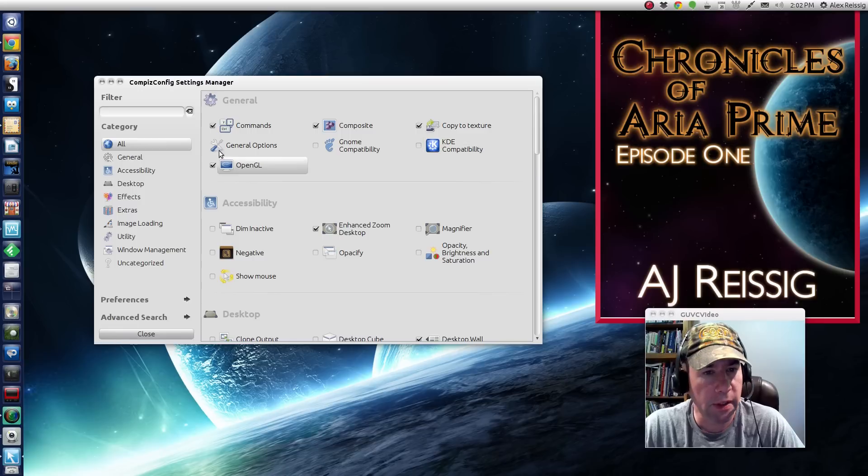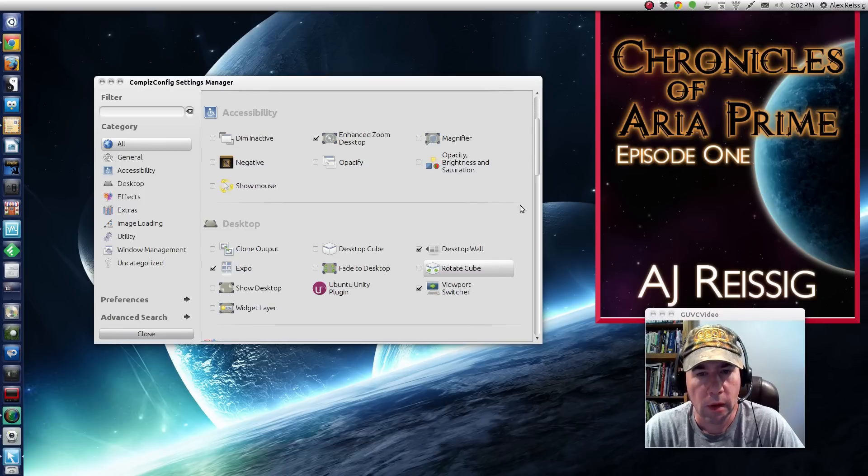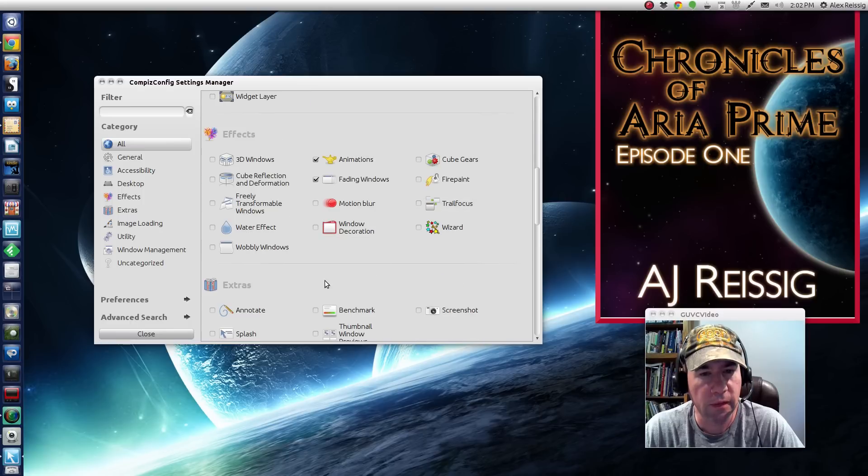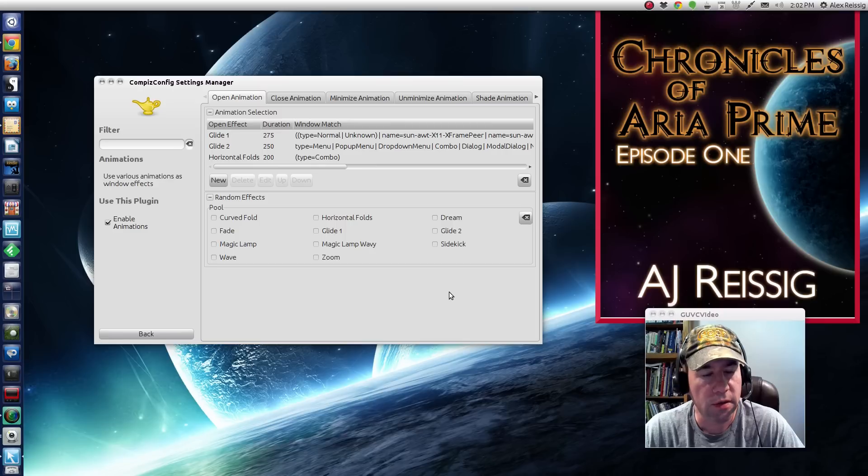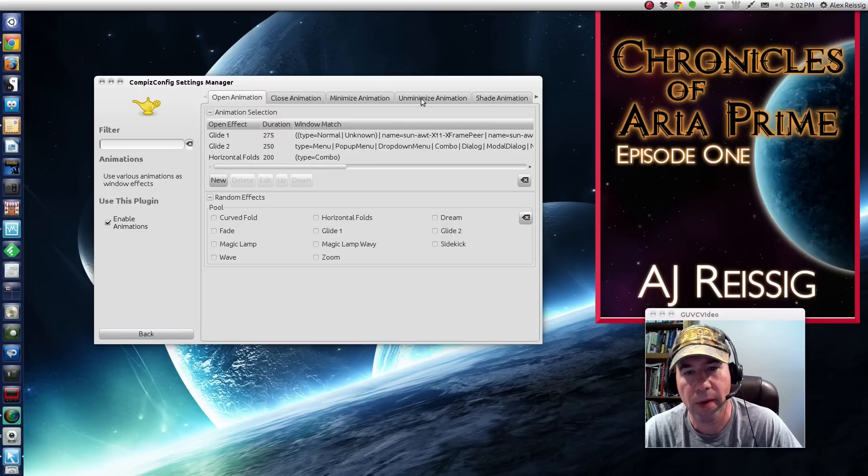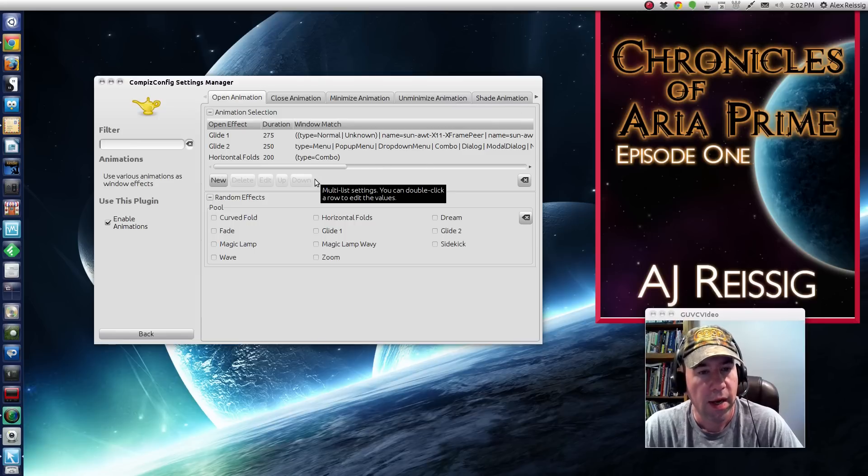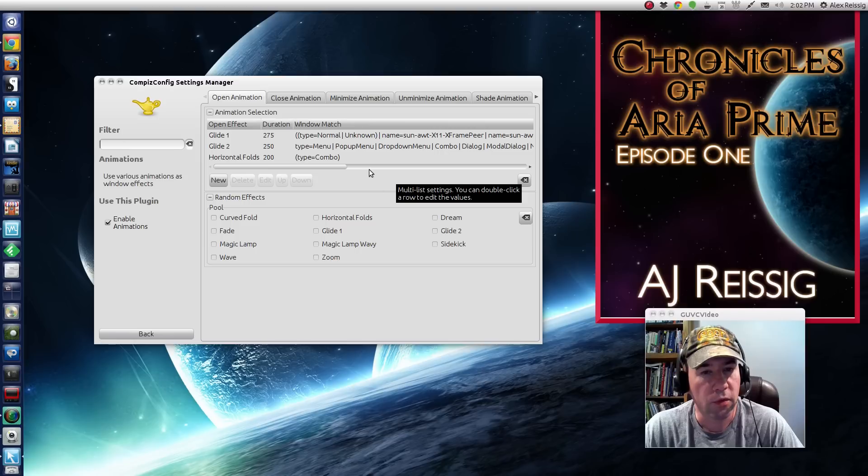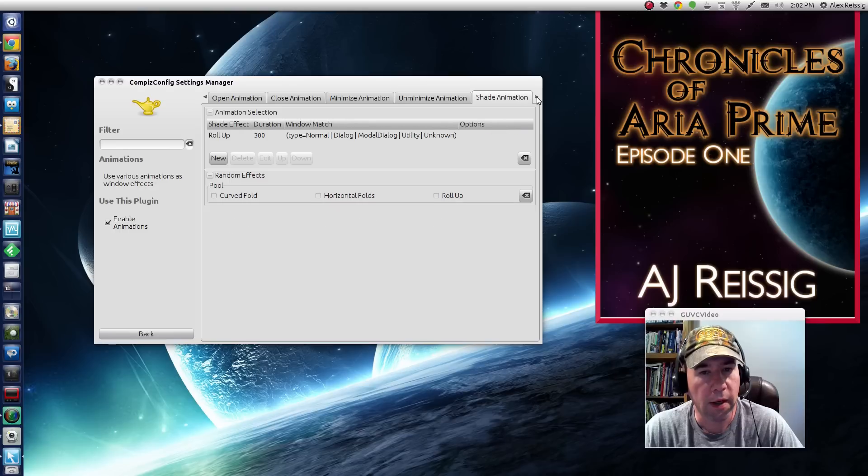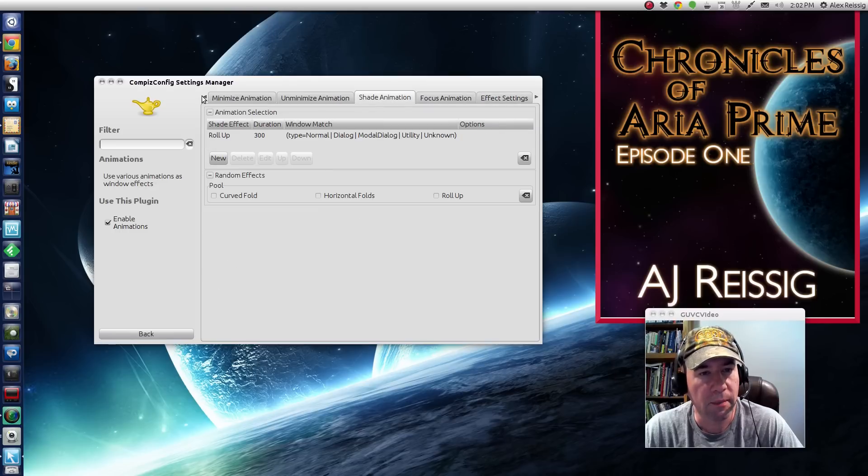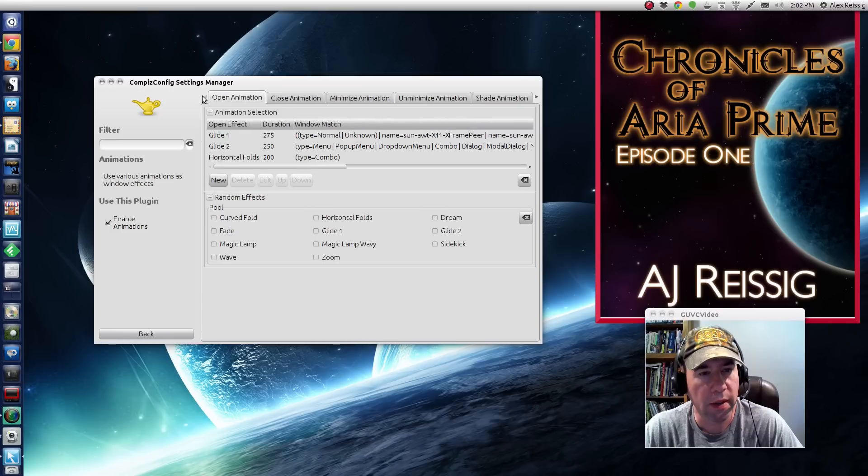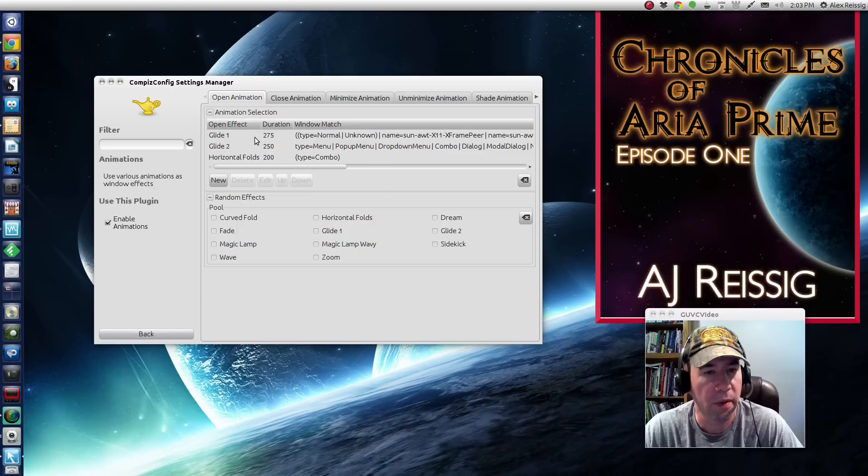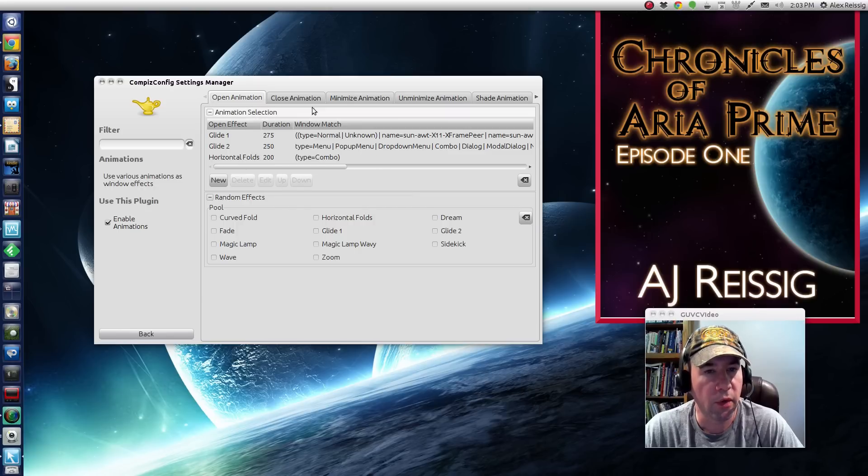Scroll down here to effects and right here where it says animations, when you open this up, this is your opening, closing, minimize, unminimize, shading, all those different animations and you will find the default Ubuntu 14.04 animations there. And off the top of my head, I don't remember what they are. But here you can see what I've done to get my, to tweak mine. I'm using actually three effects here for the opening, glide one, glide two, and then this horizontal fold.